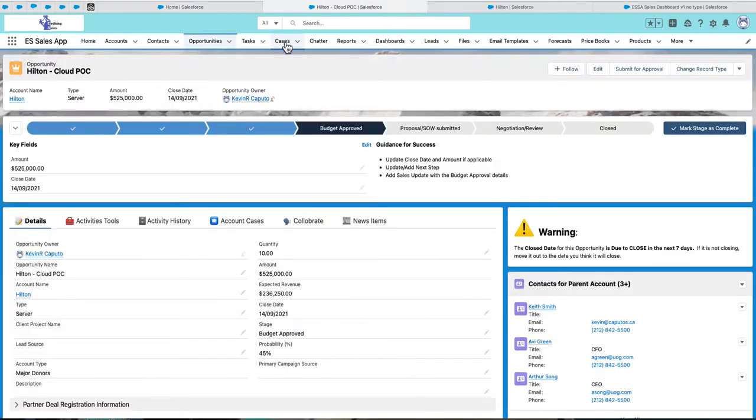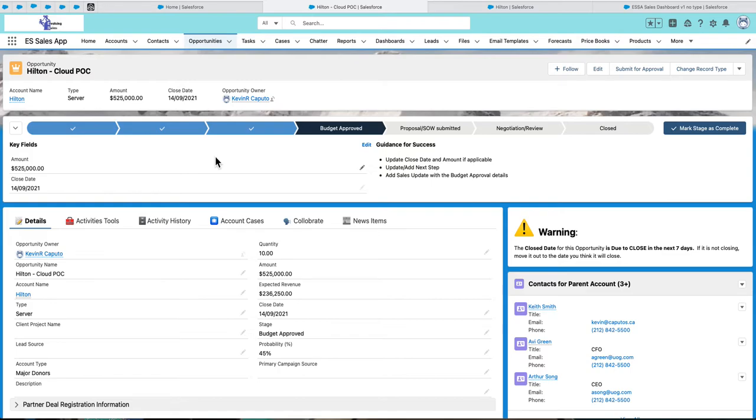The opportunity page has been customized to make it more intuitive and easier to use, which improves user adoption. The guidance for success feature is extremely valuable for incorporating your sales process right into Salesforce. You can identify the key fields that need to be entered along with key messaging for each stage.